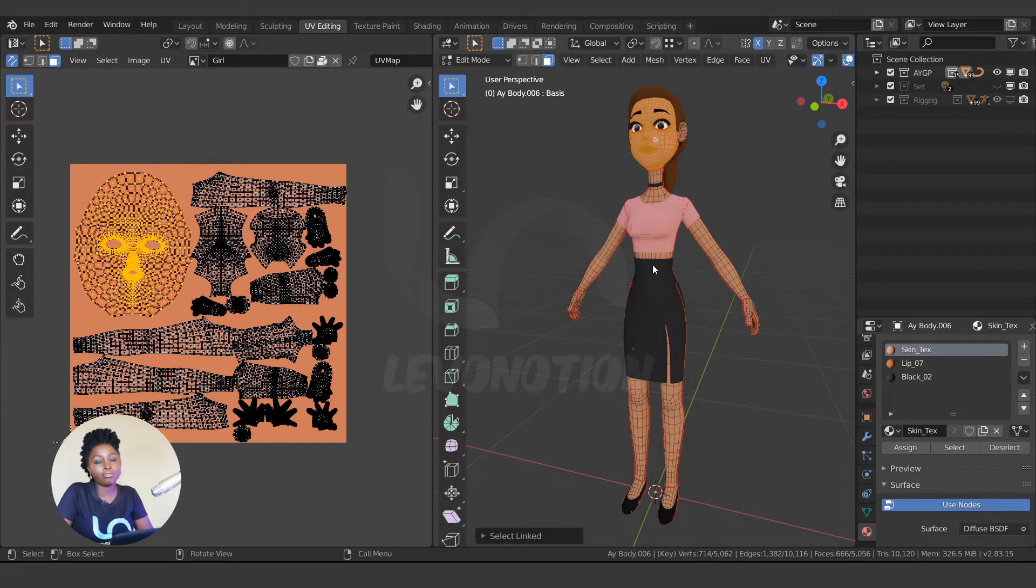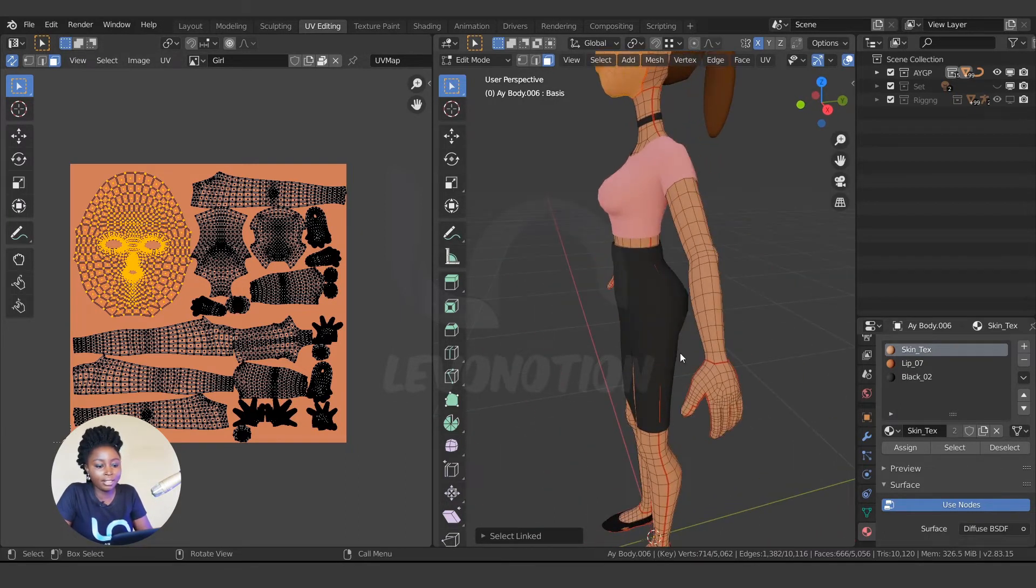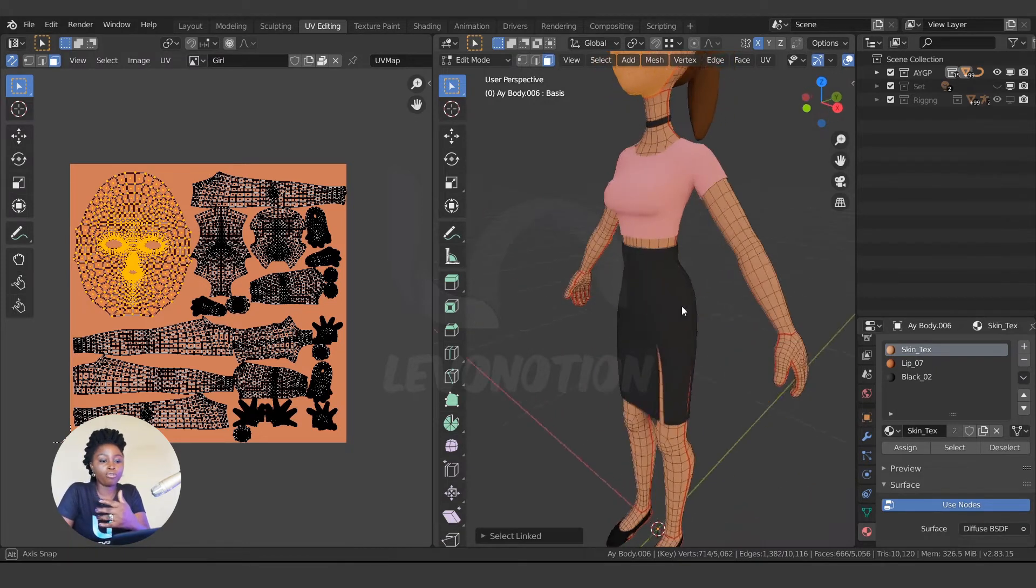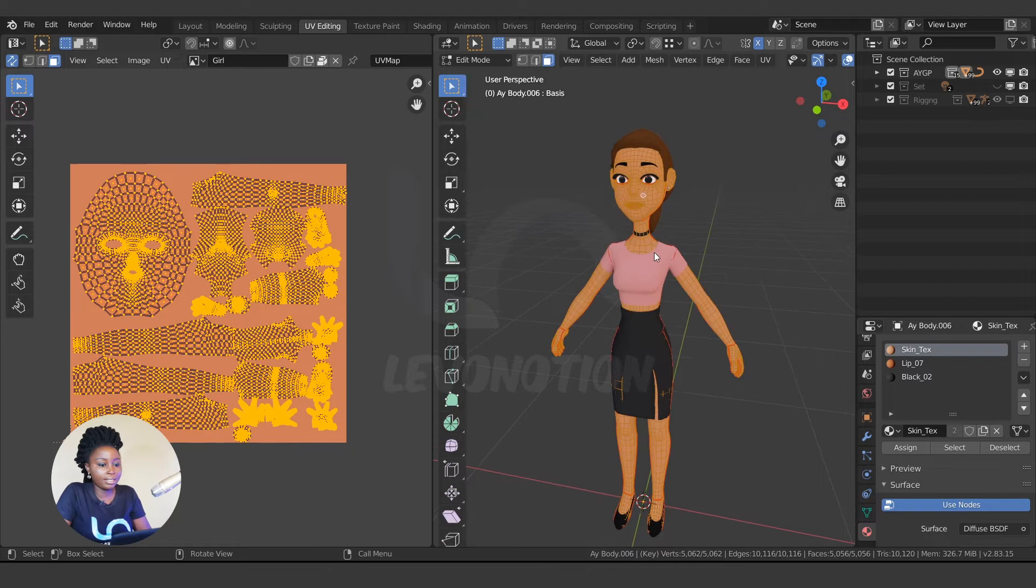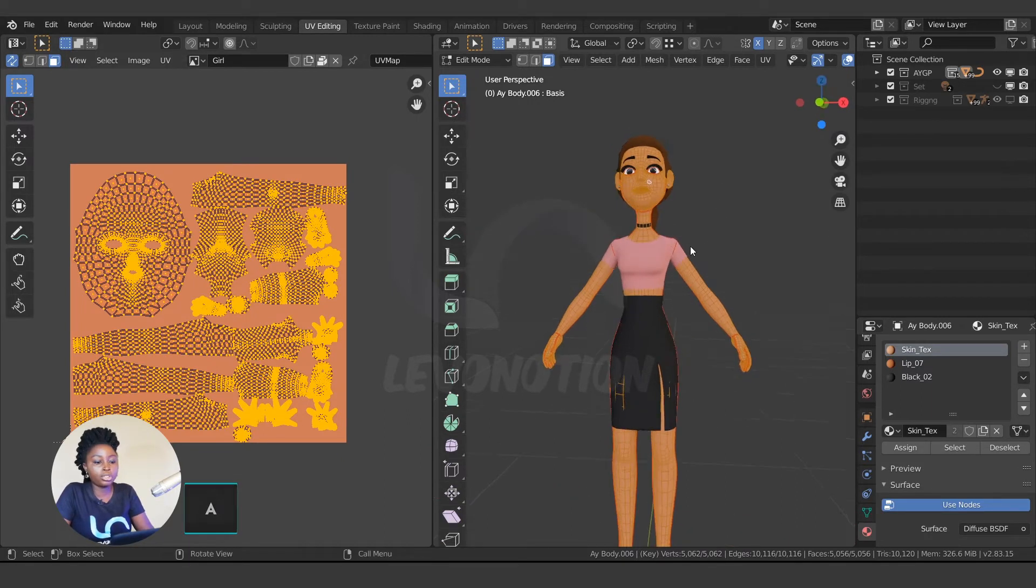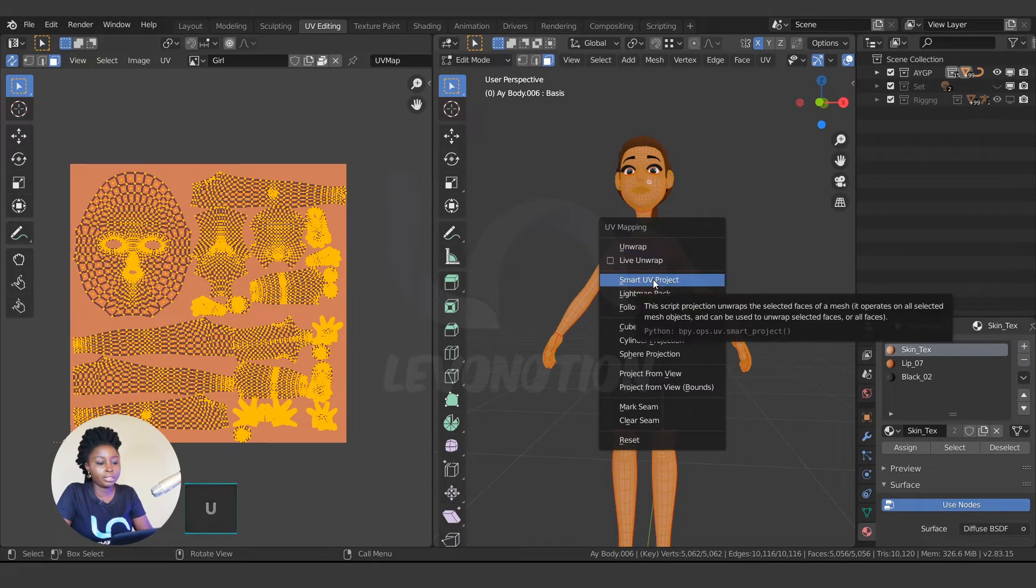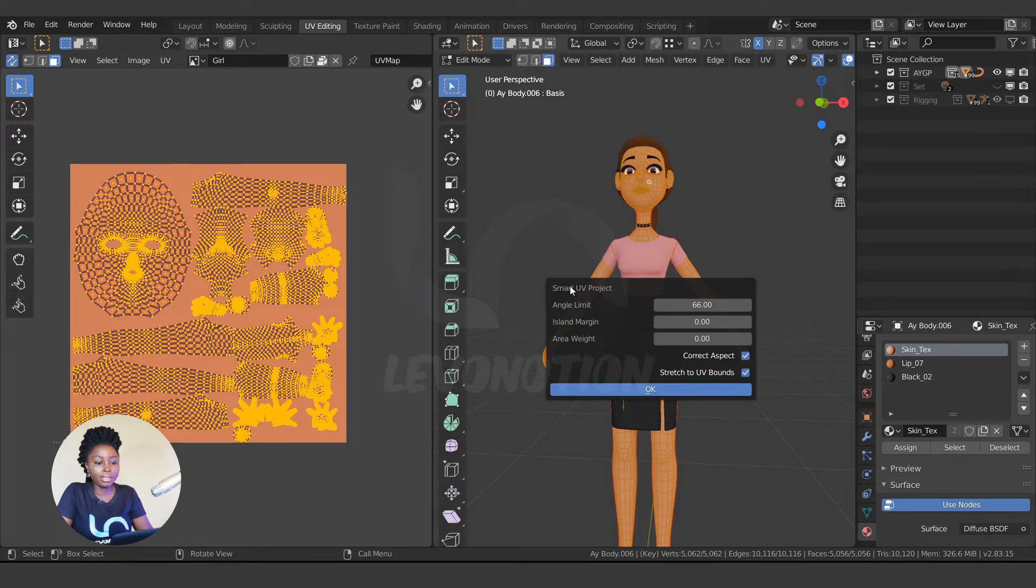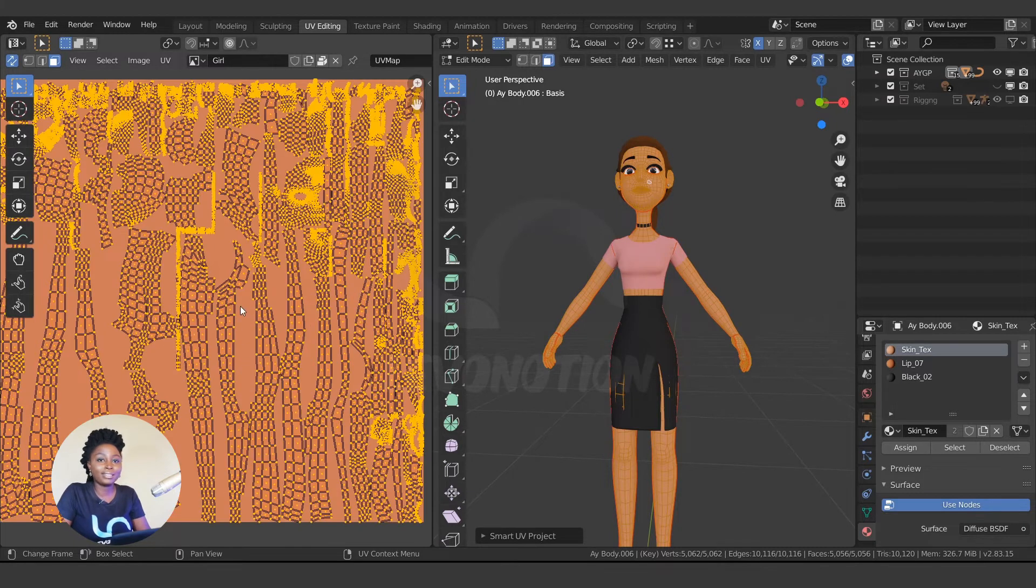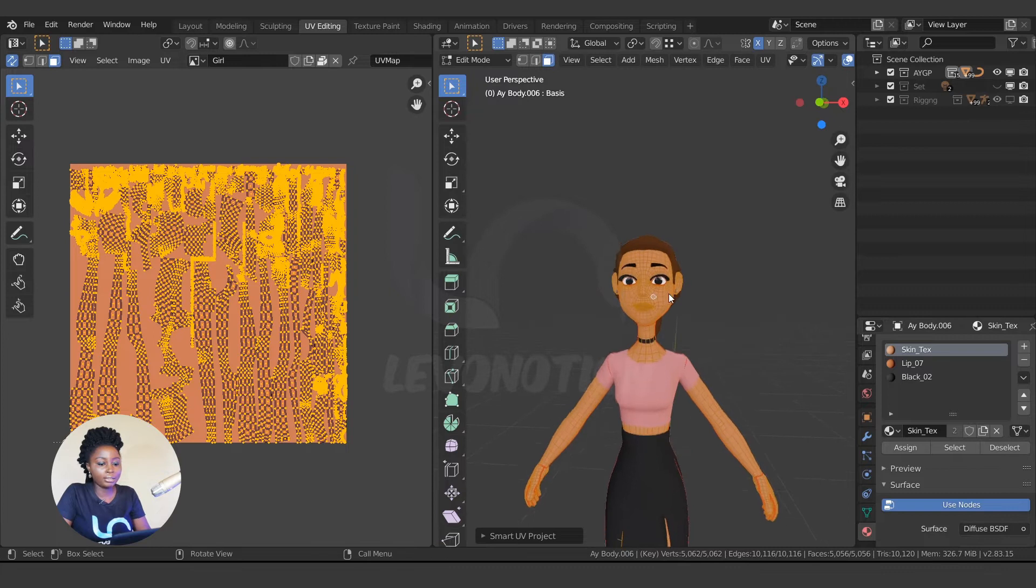And one thing is you can actually not do it this way, going to the stress of adding seams, which are these red lines around the character. That's the demarcation of where you want the character UV to be split. So instead of going through the stress of adding seams, you can just select the character by clicking A to select everything, go to UV, which is the UV mapping menu, and click on Smart UV Project. If I click on this, it will give you this dialogue box. I'm going to leave that default and click OK.